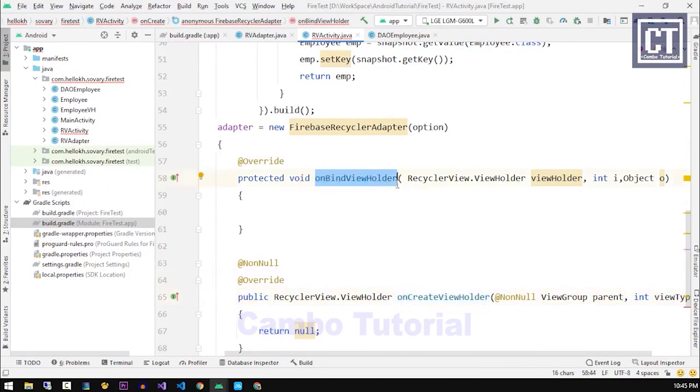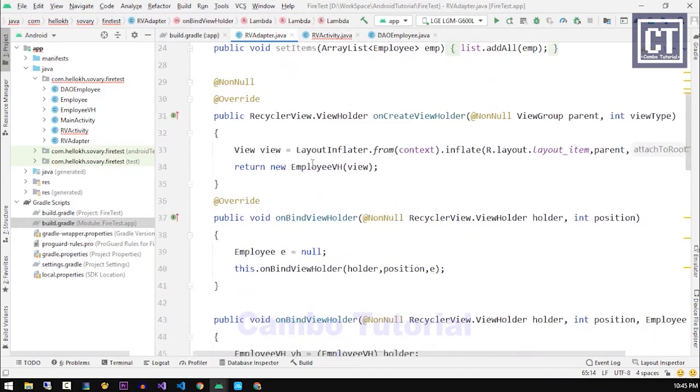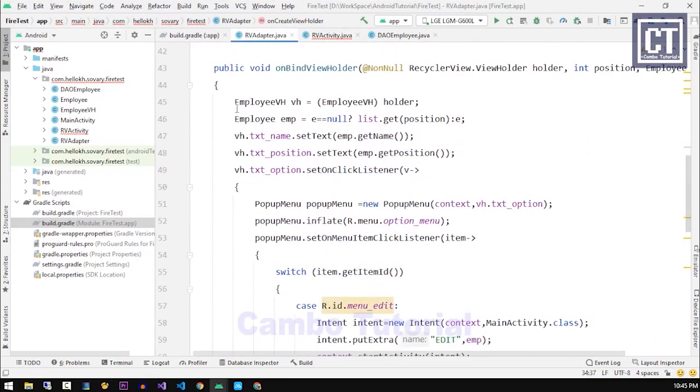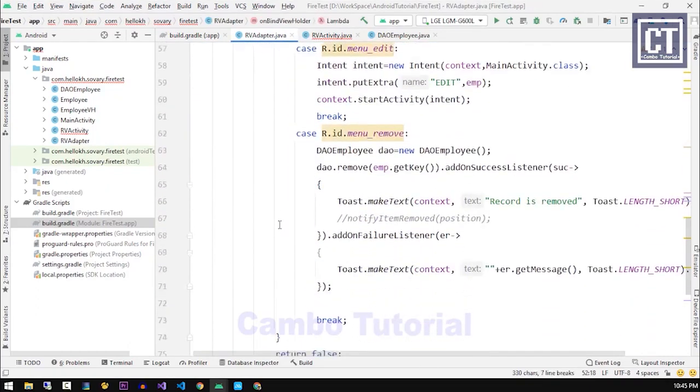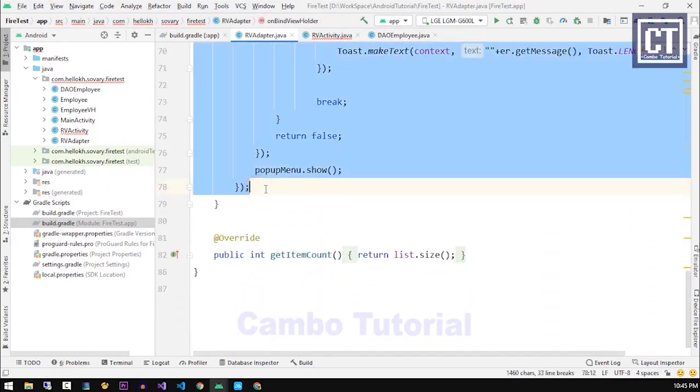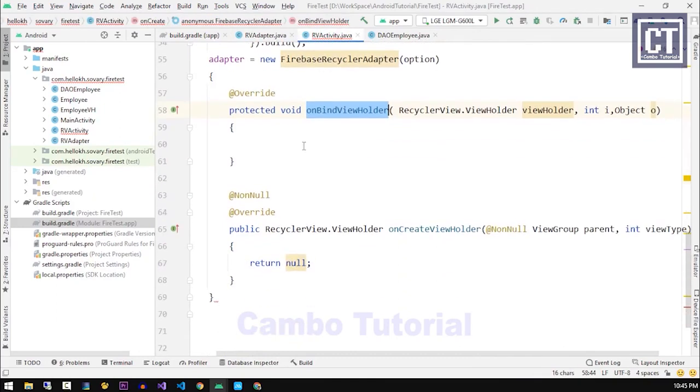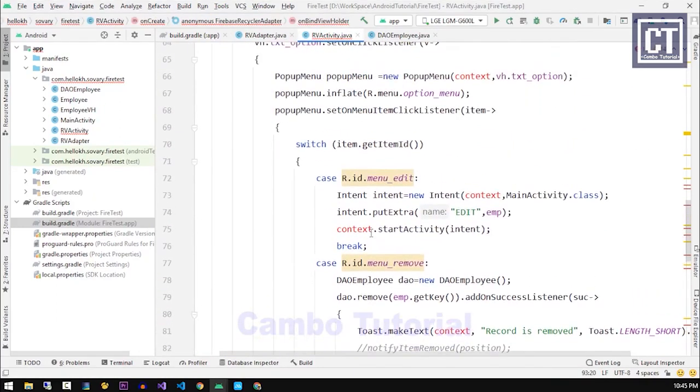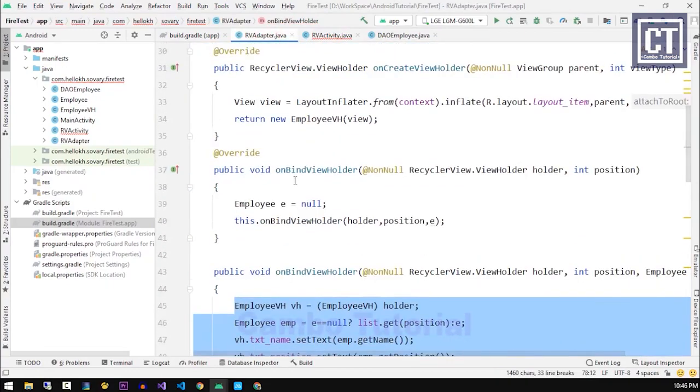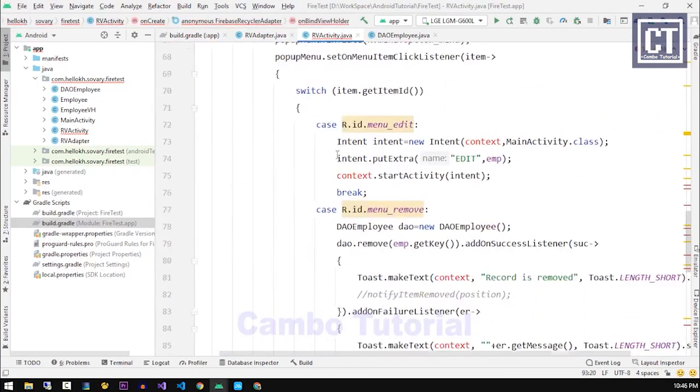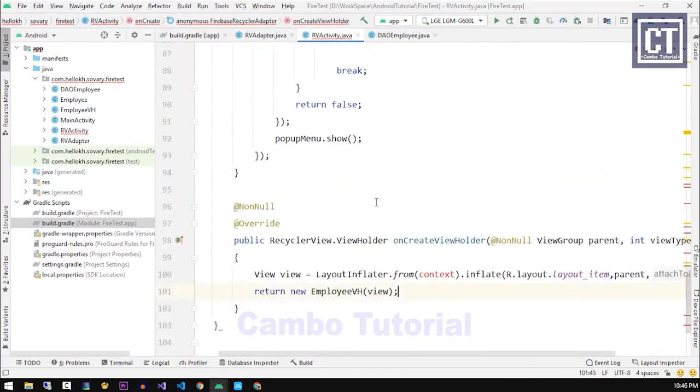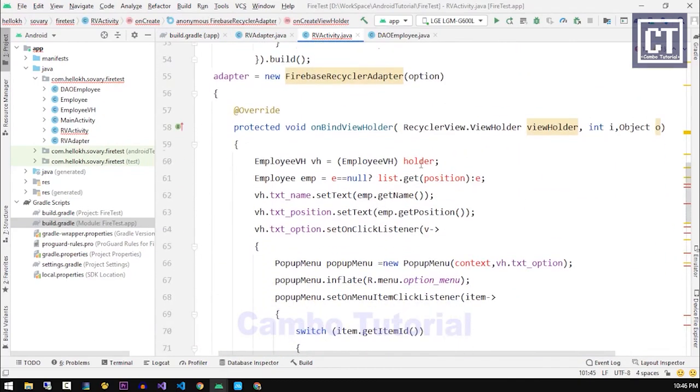As we see here, the methods are very familiar - onCreateViewHolder and onBindViewHolder which we have seen this before in the custom adapter class. So let's go copy those from the RV adapter class onBindViewHolder and paste it back. And for onCreateViewHolder we're gonna copy and paste it. Now let's fix this variable.